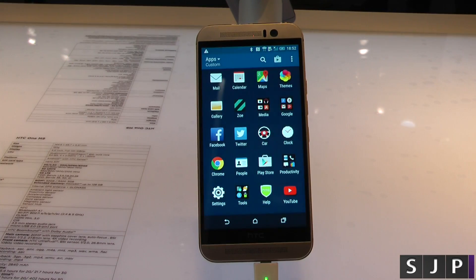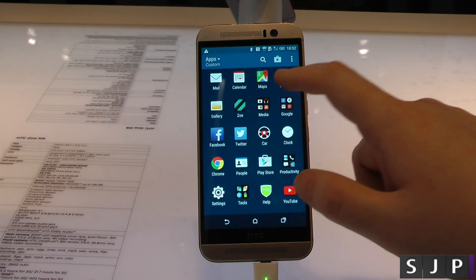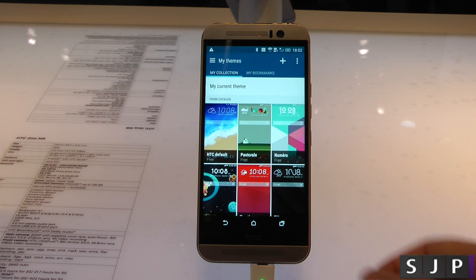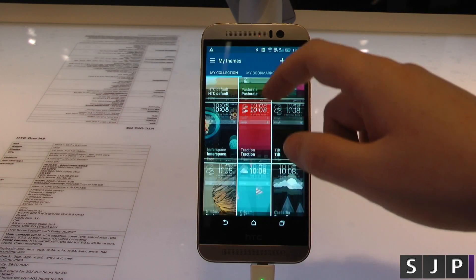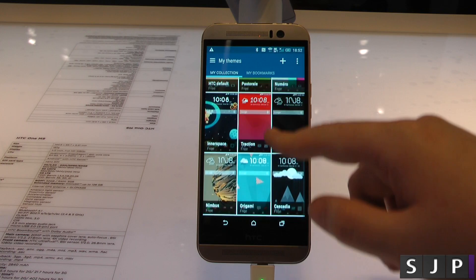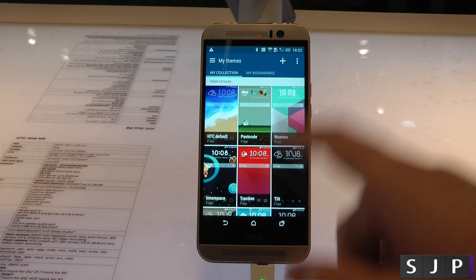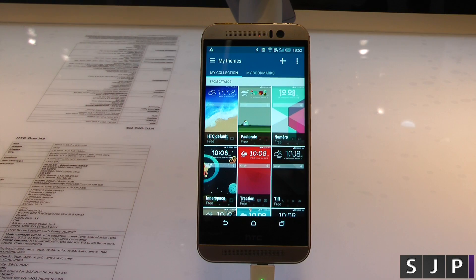First of all, let's jump into the actual app drawer. Jump straight into themes, and as you can see, there's quite a few themes actually pre-installed here. I downloaded this 'Into Space' theme, which I will show you in a moment or two.